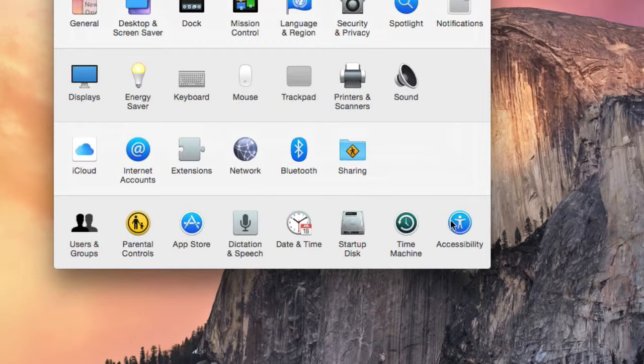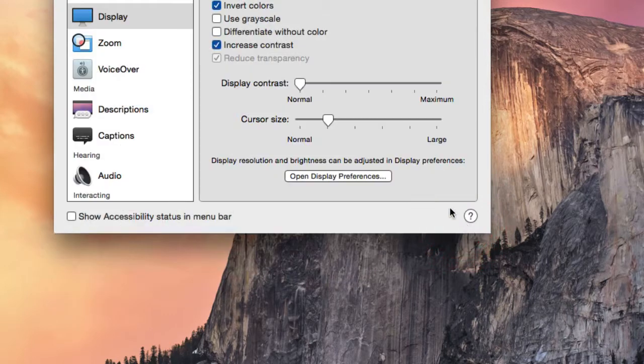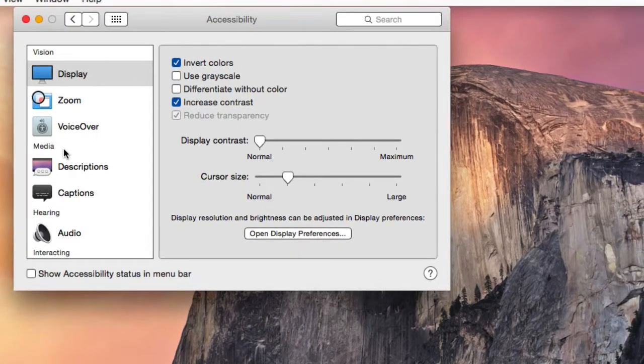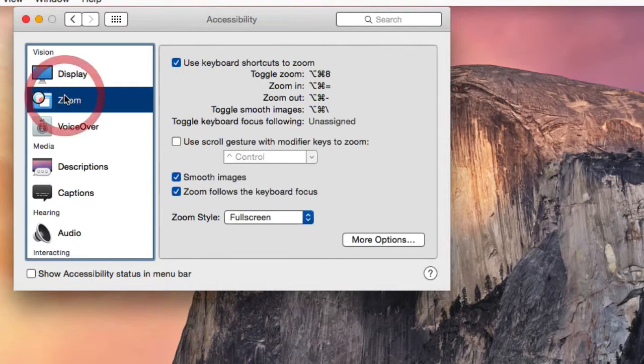Zoom is another way of increasing the overall screen size in OS X. You can access Zoom by clicking on Accessibility in System Preferences and choosing Zoom, which is on the left-hand side of the screen.